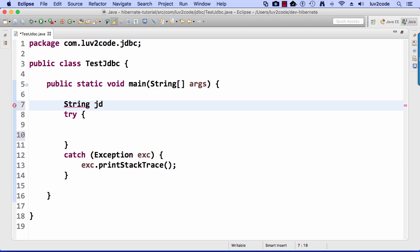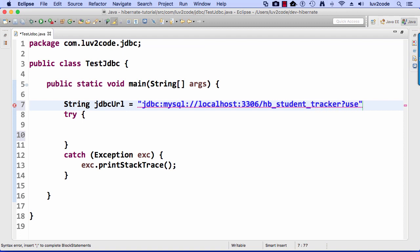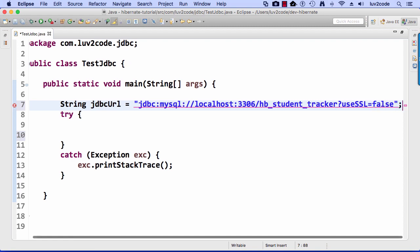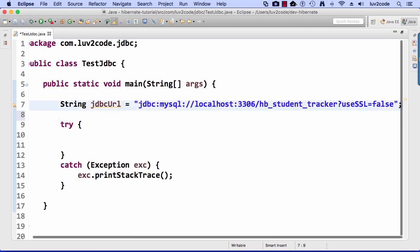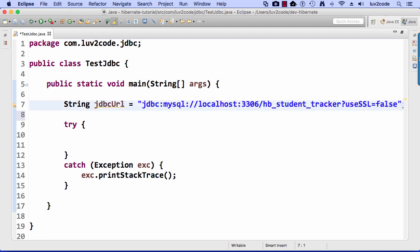And what I'll do is I'll just set up some variables here for my database connection information. So first off, I'll set up my JDBC URL. I'll call it jdbc:mysql://localhost:3306/. I give the name of my database schema, which is hb_student_tracker, and then here I'll say useSSL=false, just so I don't get that pesky SSL warning that MySQL introduced recently, which is really annoying. But anyway, useSSL will make that go away.